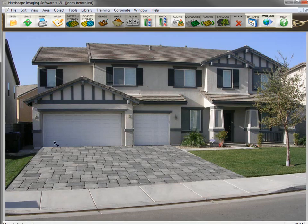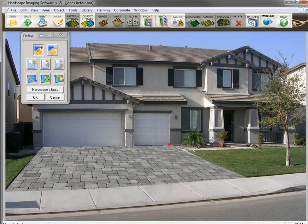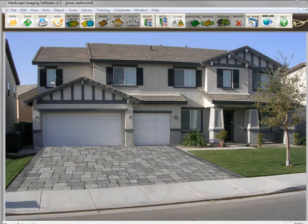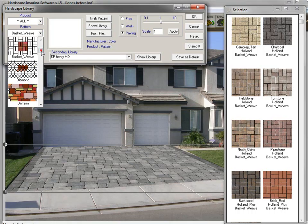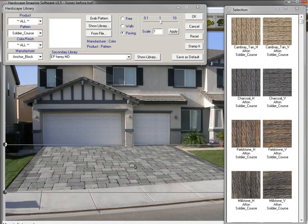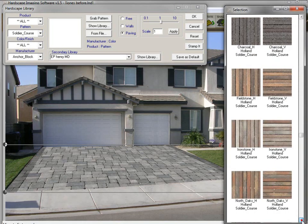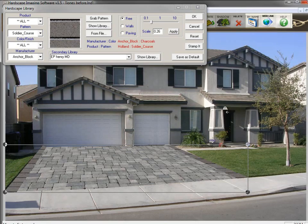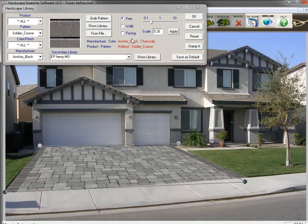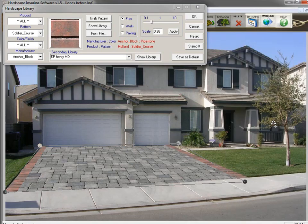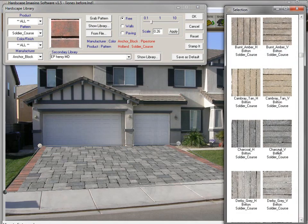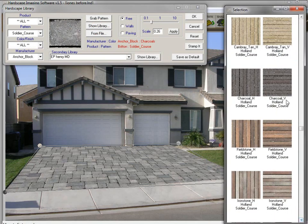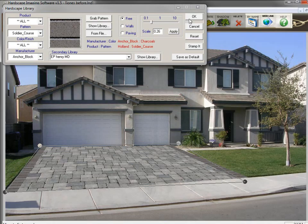Now let's place some Soldier Course pavers as a border along the edges of this driveway. We'll use the drawing tools to draw in where we want the Soldier Course border to be. Once we have it drawn in, we'll select Soldier Course from the patterns. Now we can see all the products available in that pattern. We'll select the charcoal color from the library and adjust the perspective. Like the driveway, you can now experiment with different colors. I like the way the charcoal color matches the trim of the house, so we'll go with that.